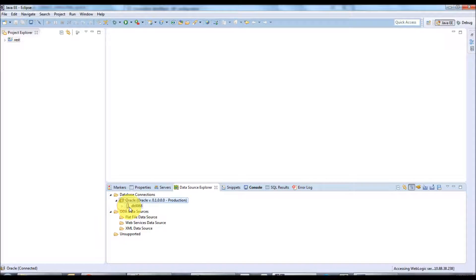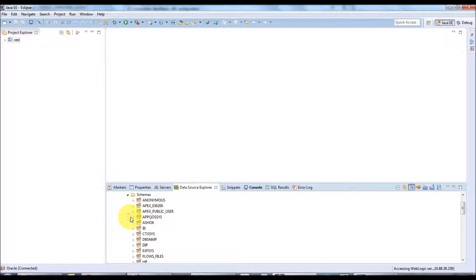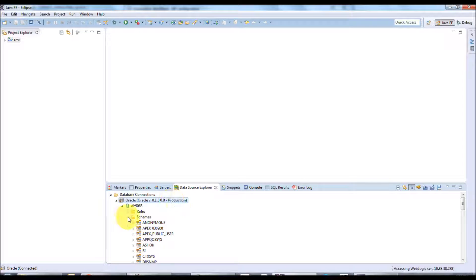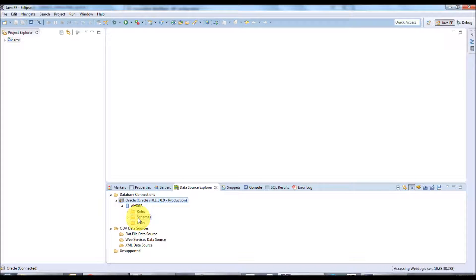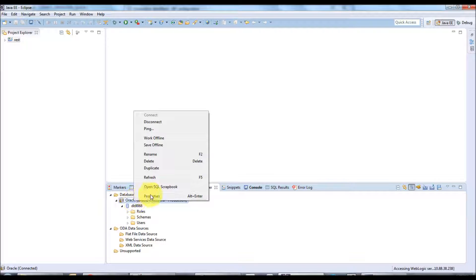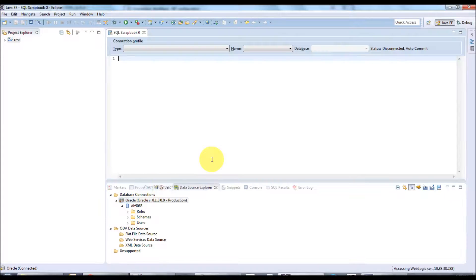After connecting, when you click on the SID it will list down all the schemas in the database. Since we connected as SYS as DBA, let's create a new schema and table through the SQL Scrapbook. Right-click on the database connection name and click 'Open SQL Scrapbook'.